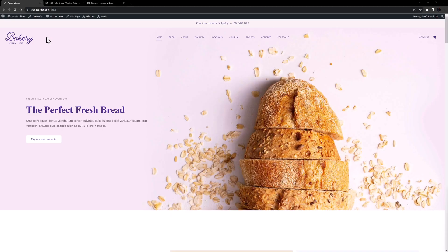I'm here on the Bakery pre-built site, and I've used ACF Pro on this site to create a recipe collection. See the linked video for that.